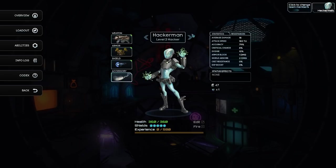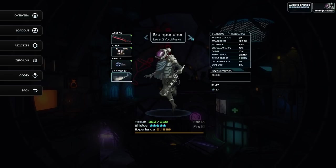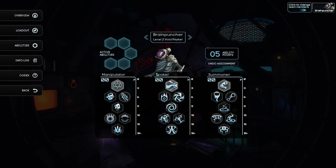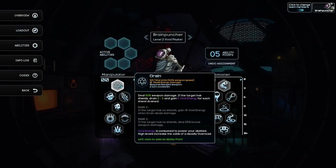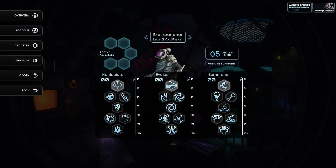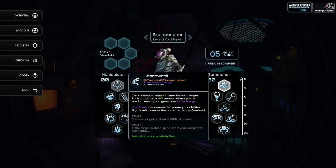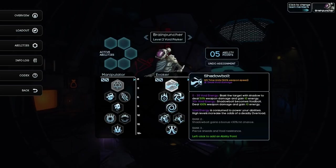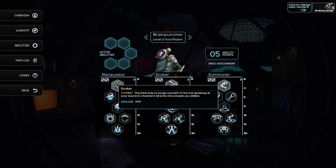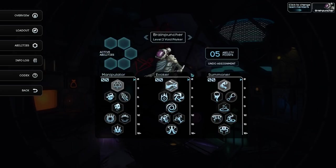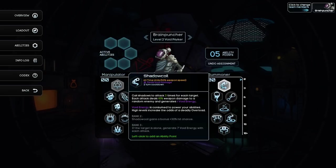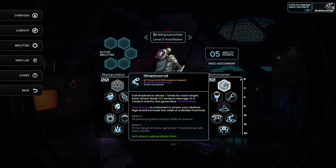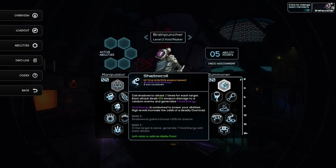Light shield, absorbs two damage, charges five. Brain puncher, everything's good. Let's take a look at abilities. I was trying to look at a guide for what were the best available classes, and unfortunately the guide is wildly outdated, so at this point I'm just kind of running blind. Call shadows to attack three times for each target. Each attack deals 10% weapon damage to a random enemy, and generates one void energy.